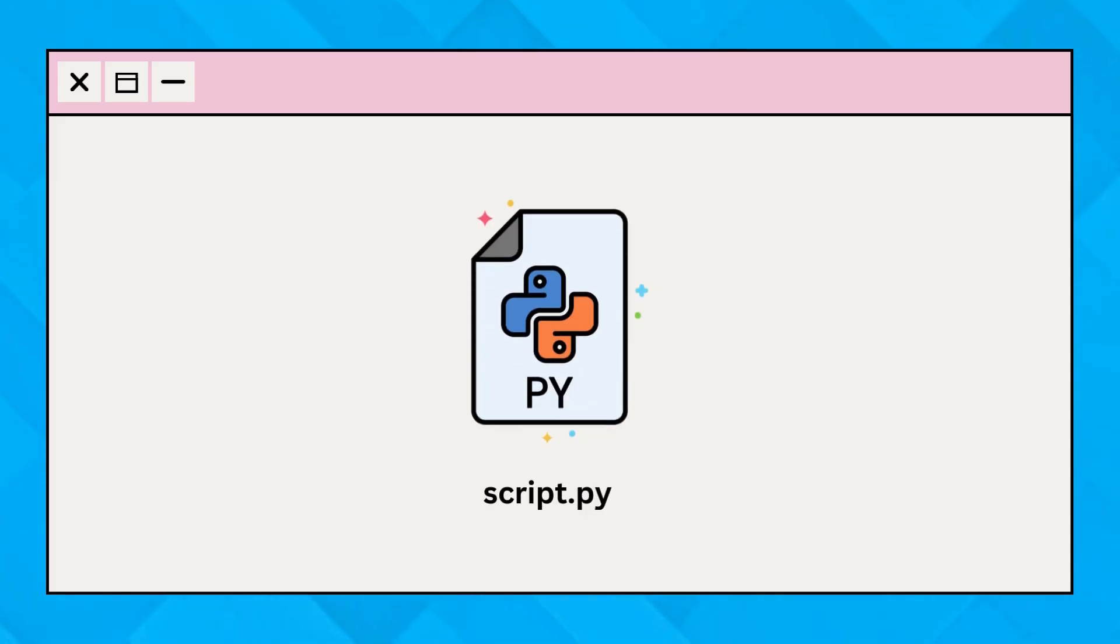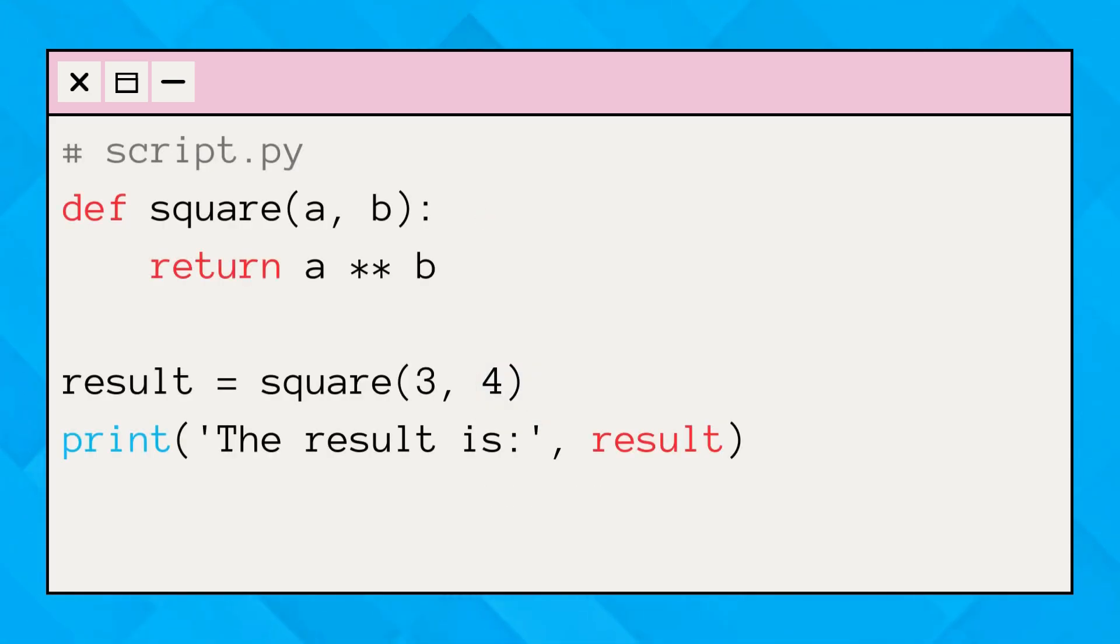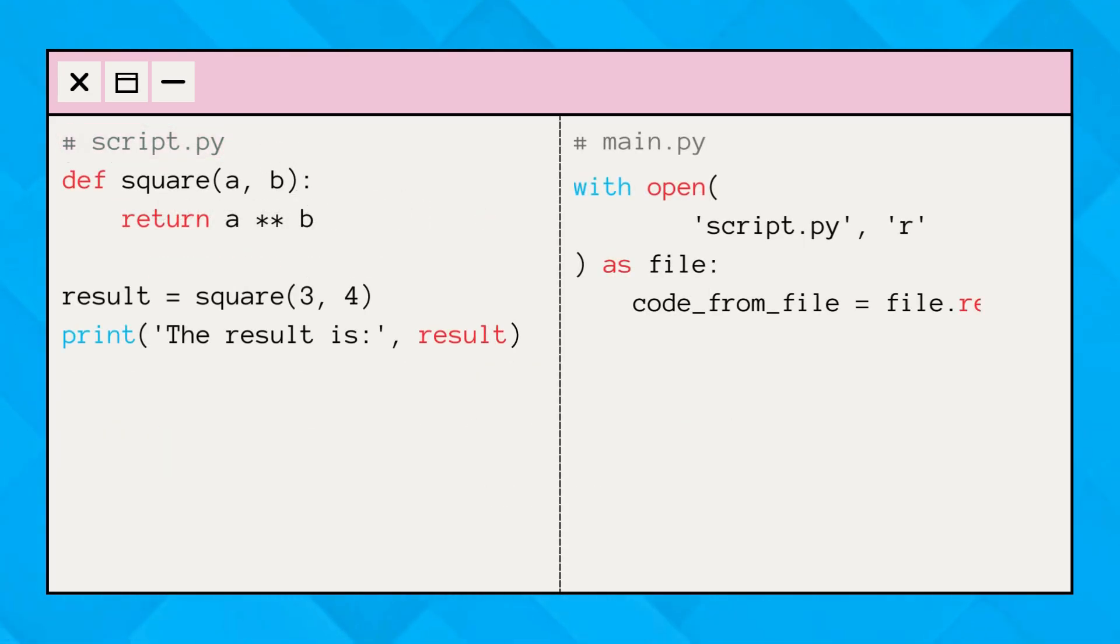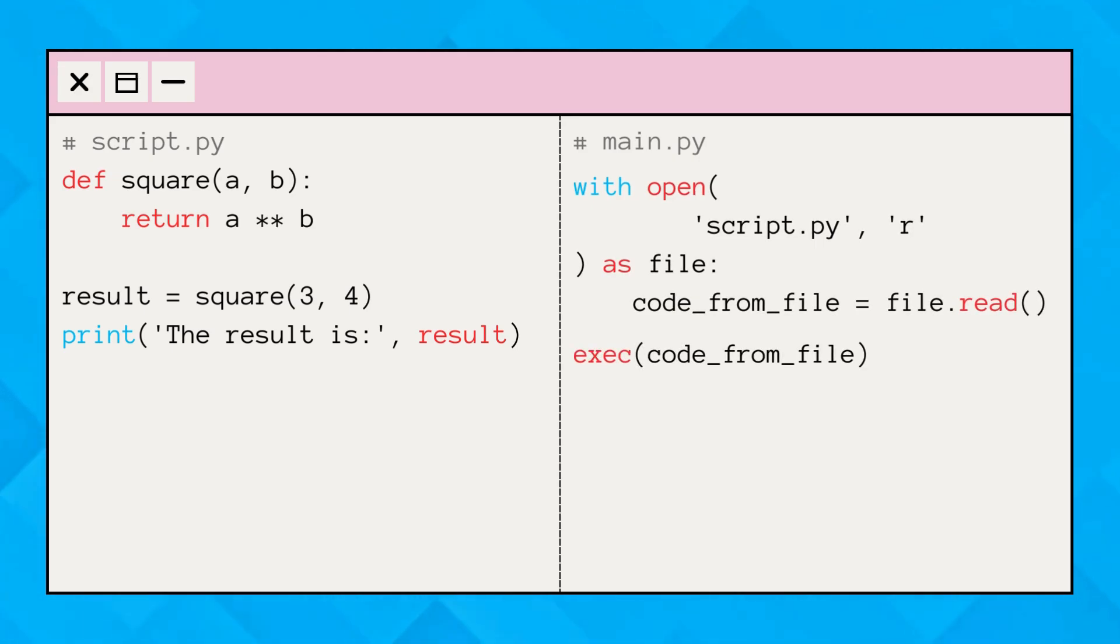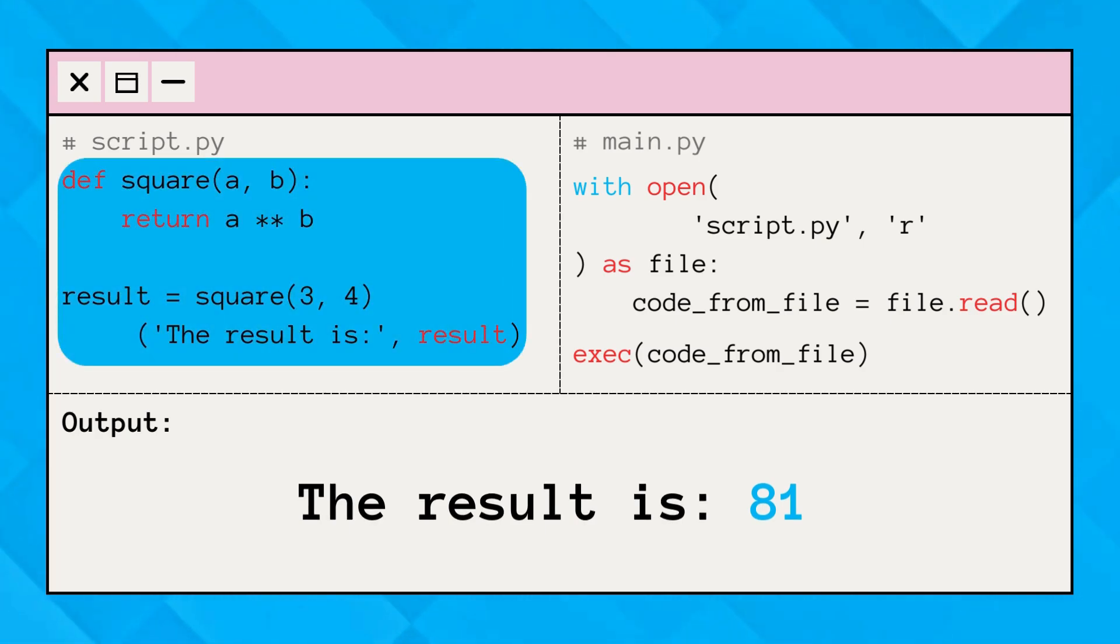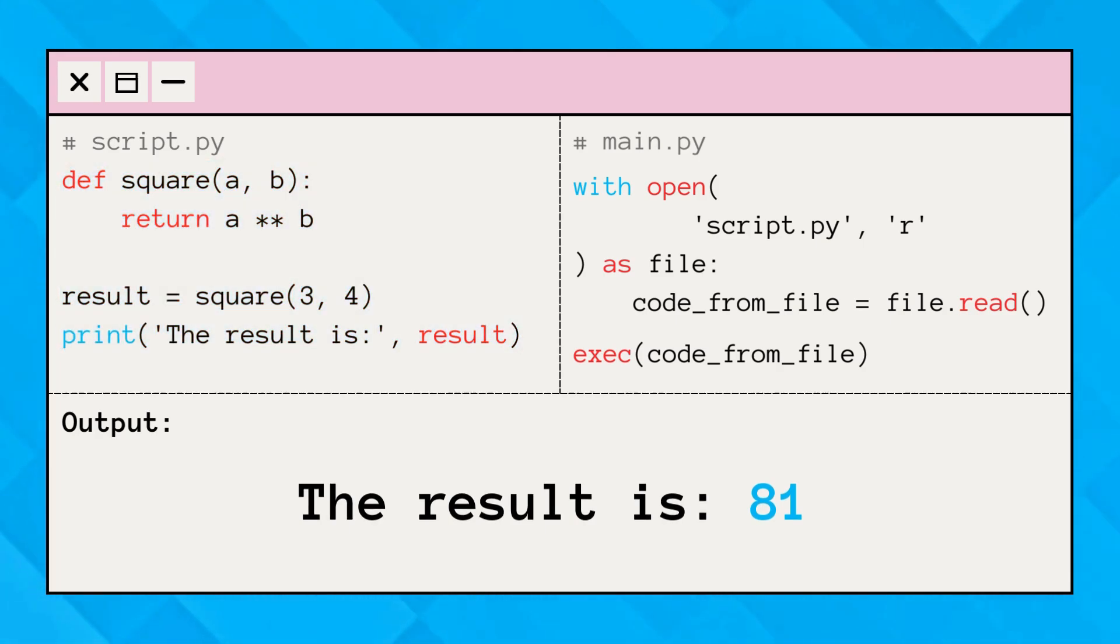Assume we have a Python file containing a simple program. To execute this file using the exec function, we first need to read the file content into a string and then pass it to exec like this. And when we run this code, we get this output. The code from our file is executed just like any other Python script.